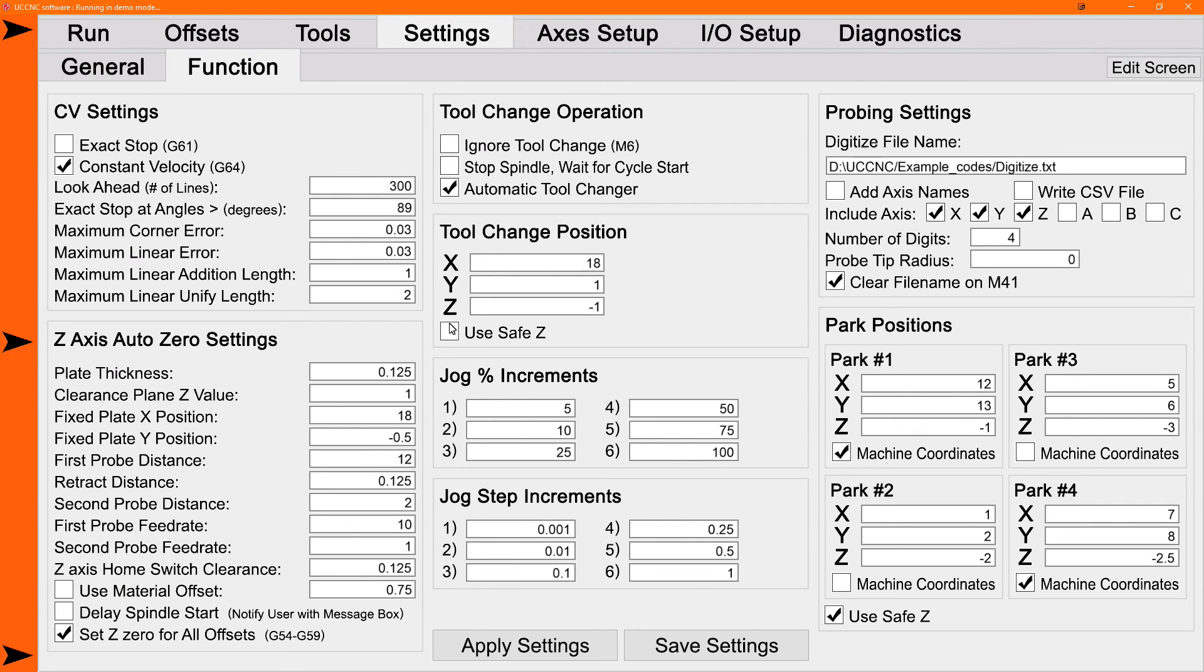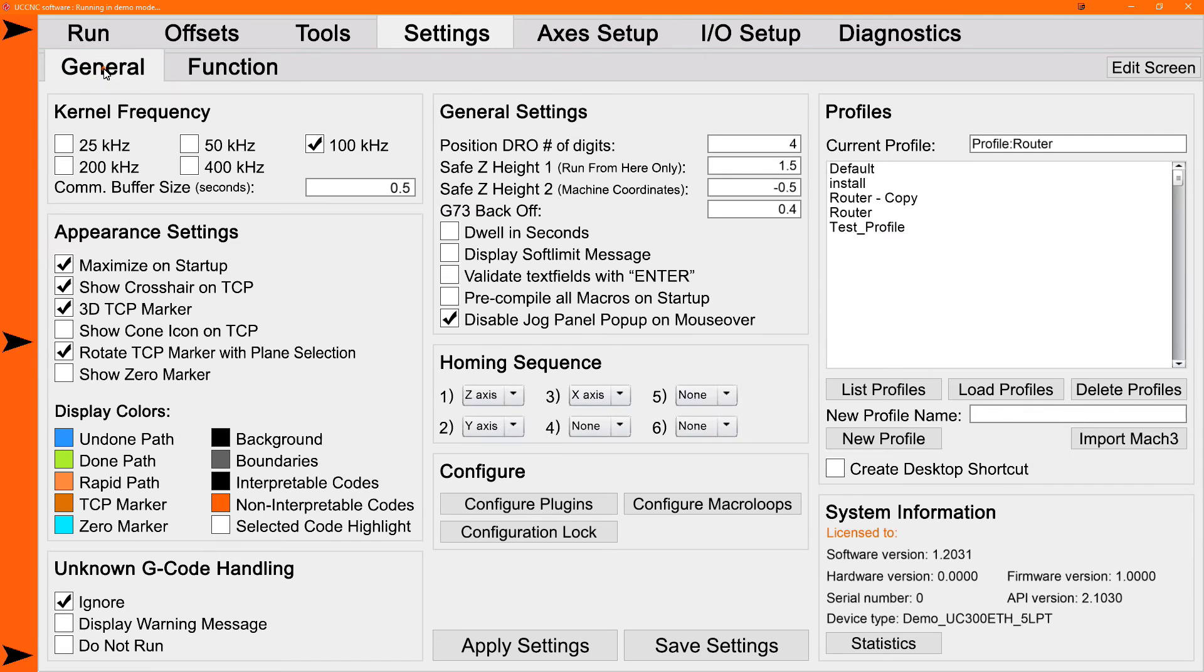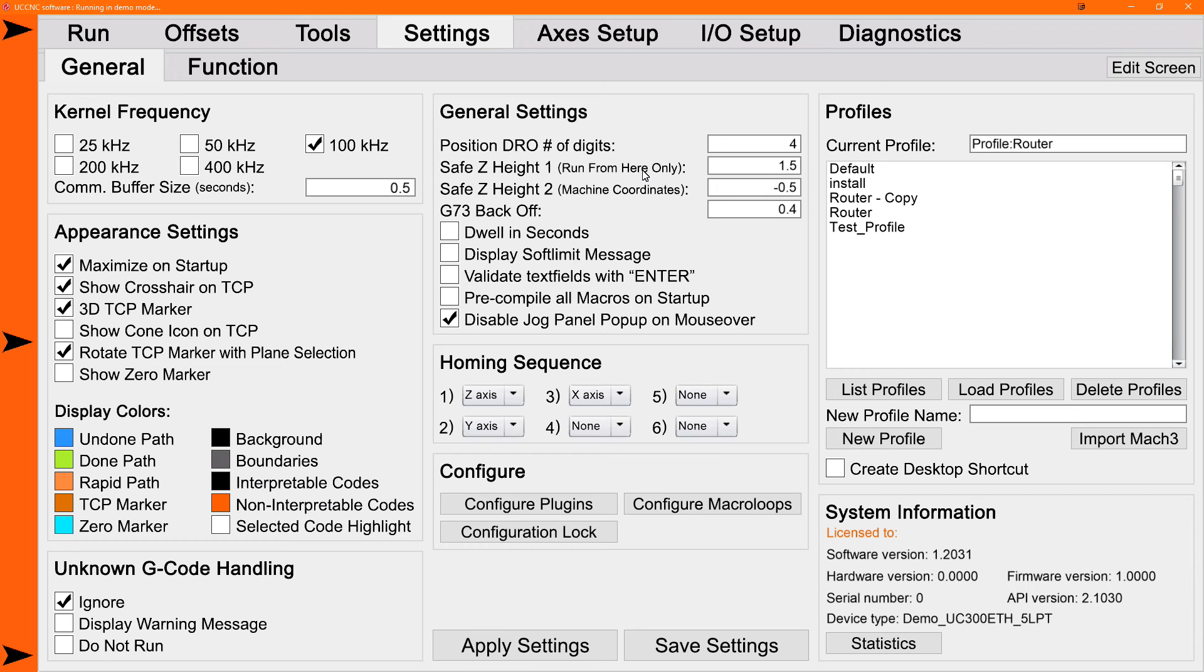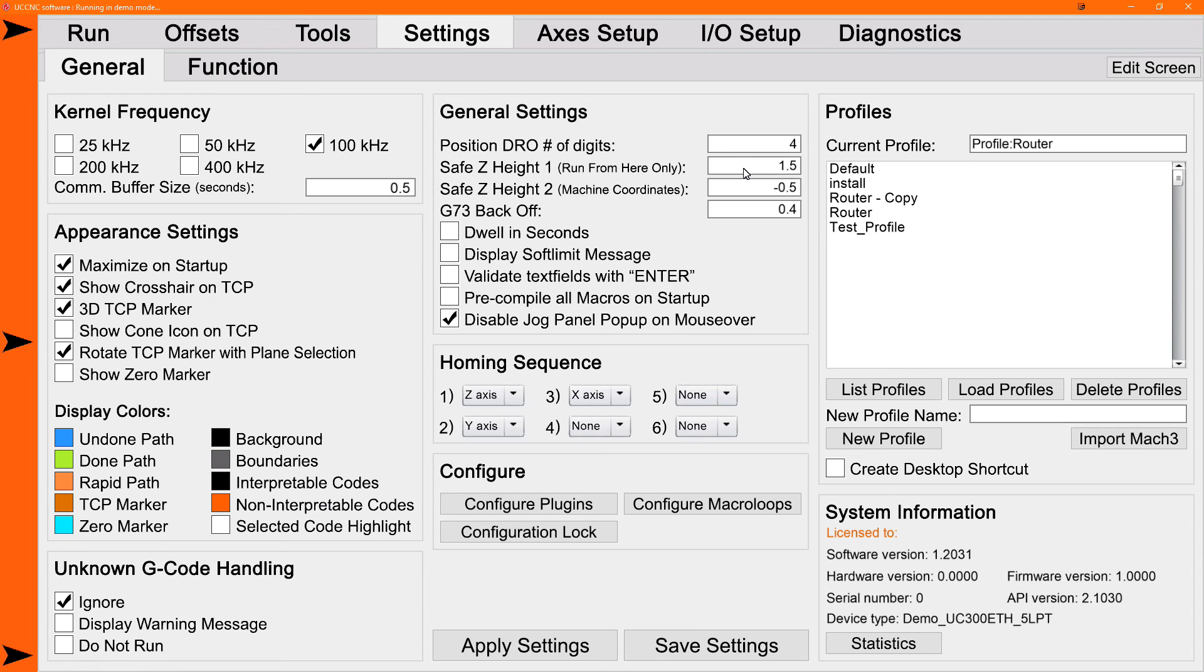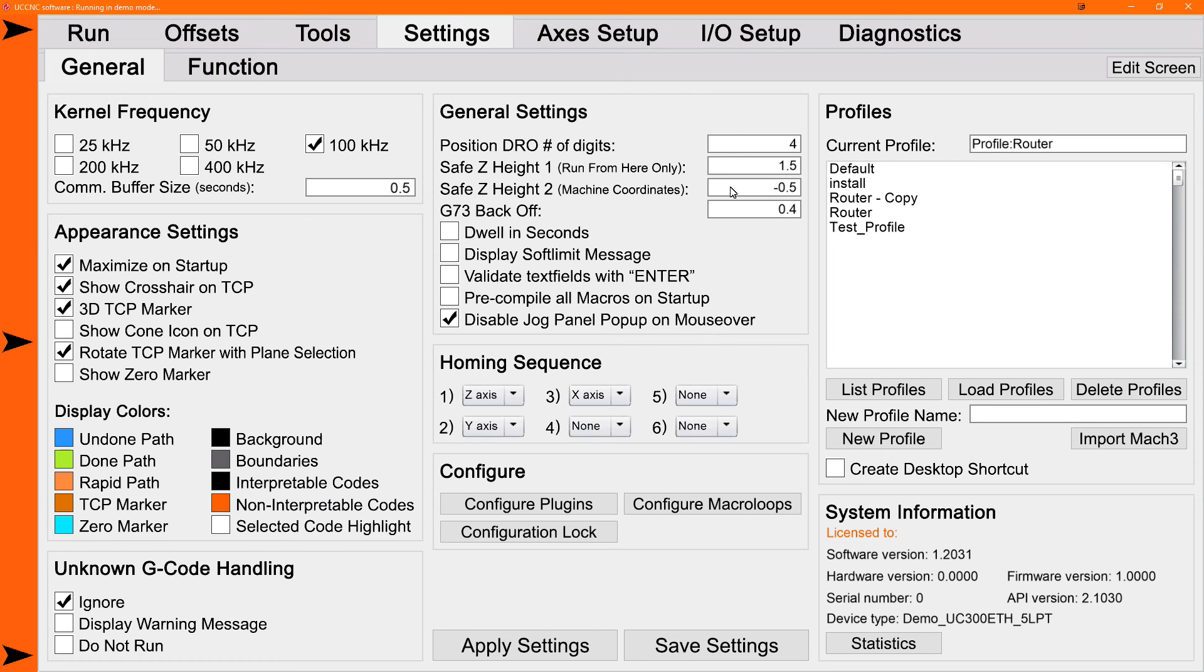So if your tool change position is rather low but you want to go up and use safe Z on the way there, note that there's two different safe Z settings in the 2017 screen set. The default safe Z which is in this screen set is only used for run from here which is a built-in UCCNC function. The safe Z used for run from here is in work coordinates. I added a second safe Z in machine coordinates which is a much safer position because it's repeatable and constant.